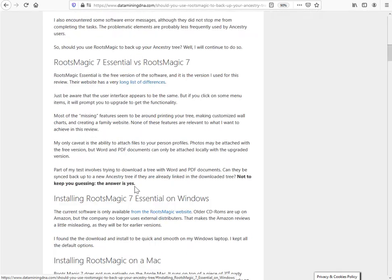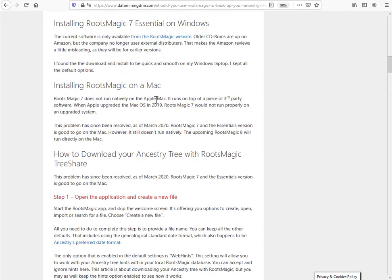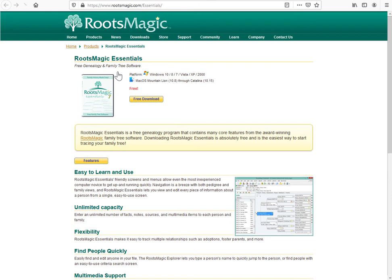The installation piece is around about here. I'm just going to go and get the software. So you need to go to the RootsMagic website. There's a link in the description below and in my article. And this is RootsMagic Essentials, which is the free version of their standard commercial paid software.